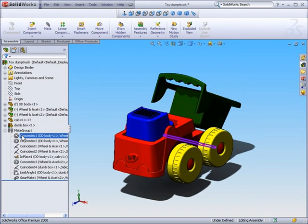Now in our lesson on assemblies, we will expand further on how to create mates and create assemblies. But for this lesson, we simply want to understand that assembly files simply bring parts together and relate them together.